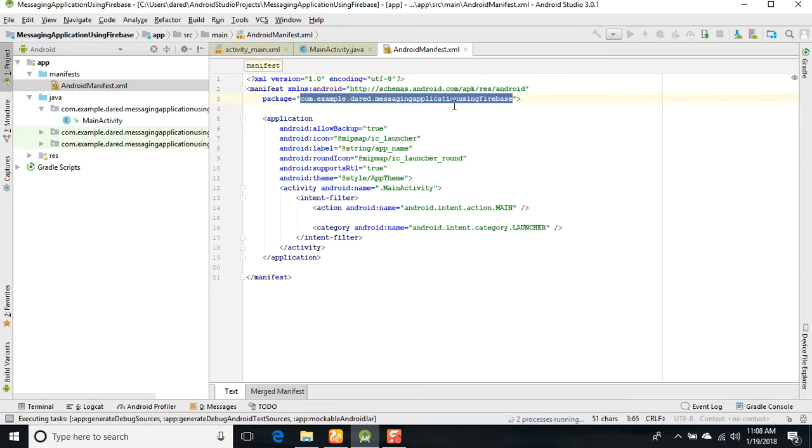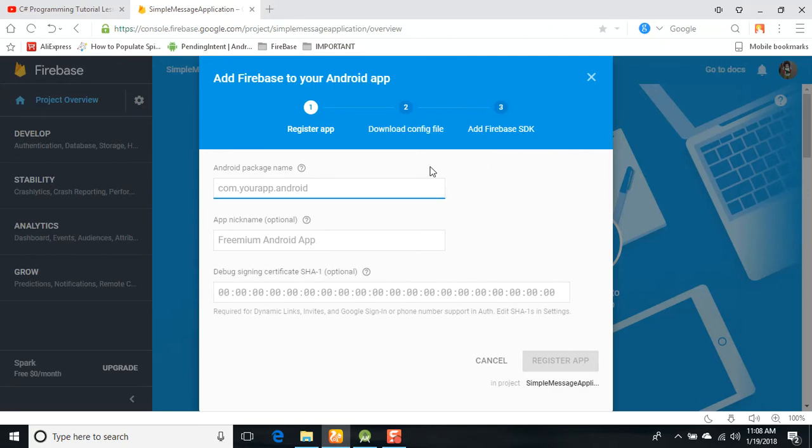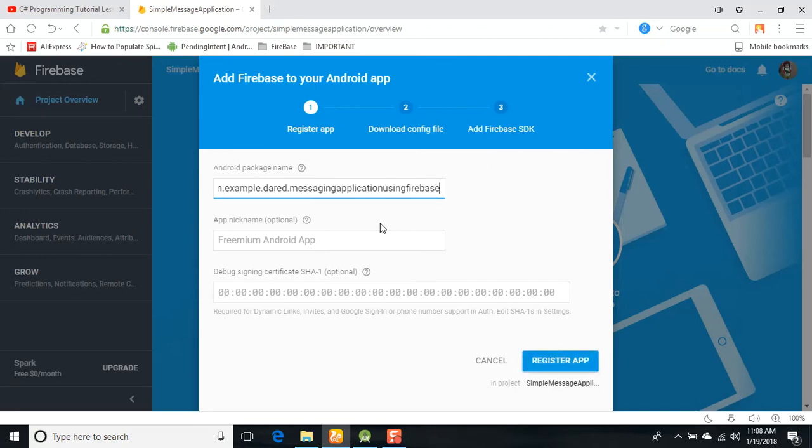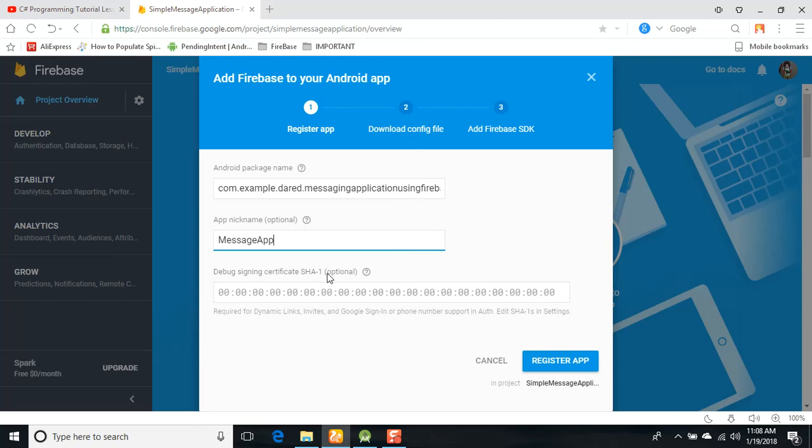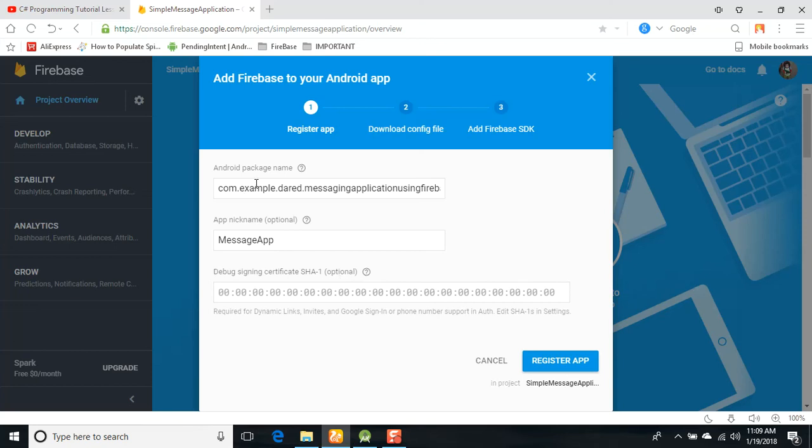Here is your package name in Android manifest. Just copy that file name, com.example.whatever, and paste it here. If you want to use the messaging app nickname, remember that this is optional. This is the SHA-1, which is required for authentication. The SHA certificate and phone number support in authentication is optional, but this package name is required.